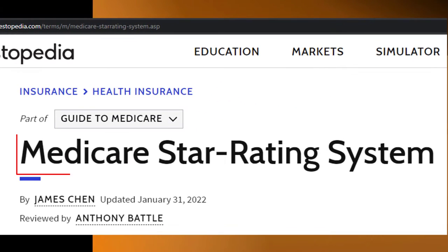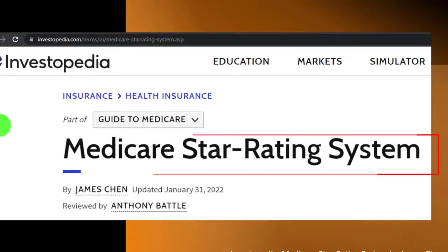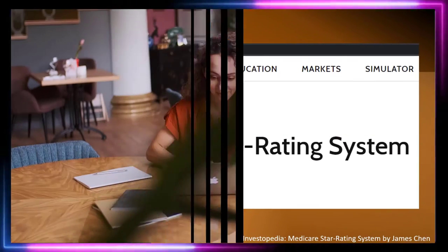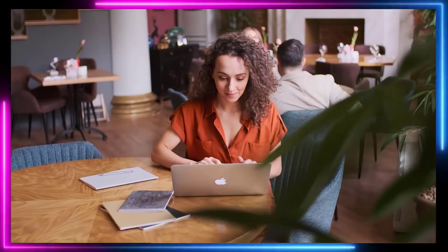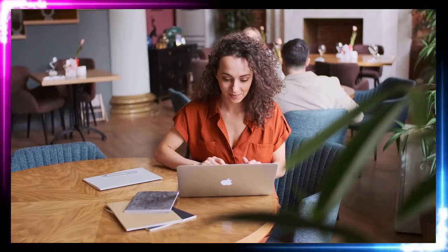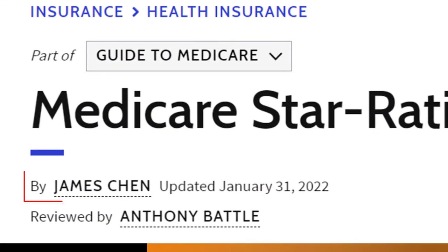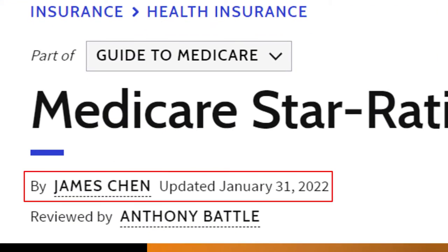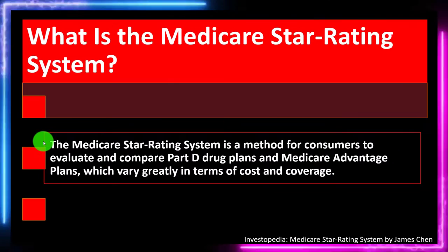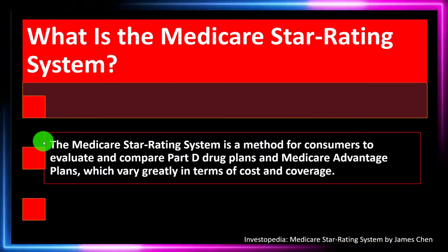Medicare Star Rating System, which you can find online. Take a look at the references and resources and continue your research from there. This is by James Chen, updated January 31st, 2022.